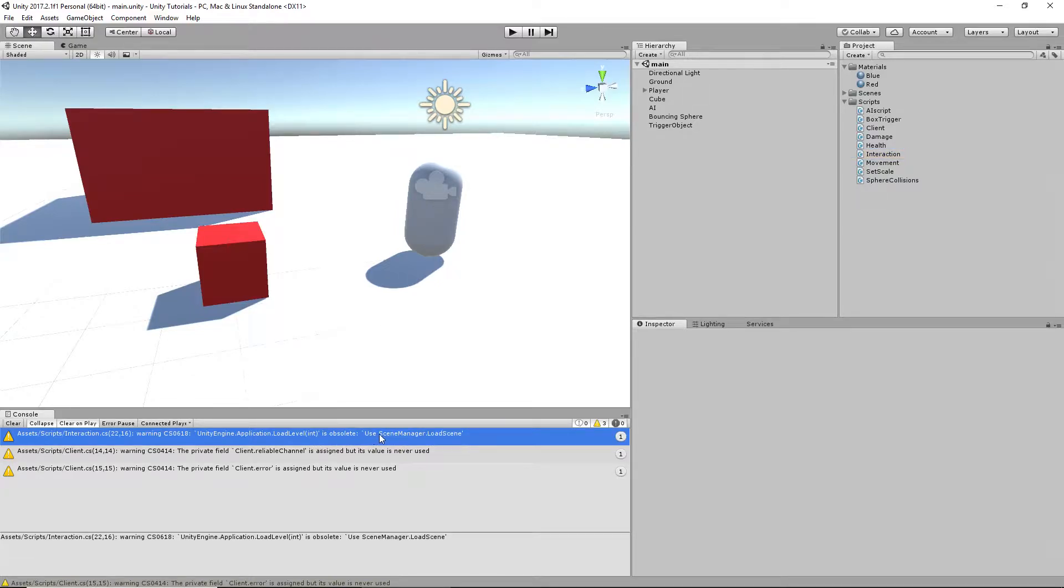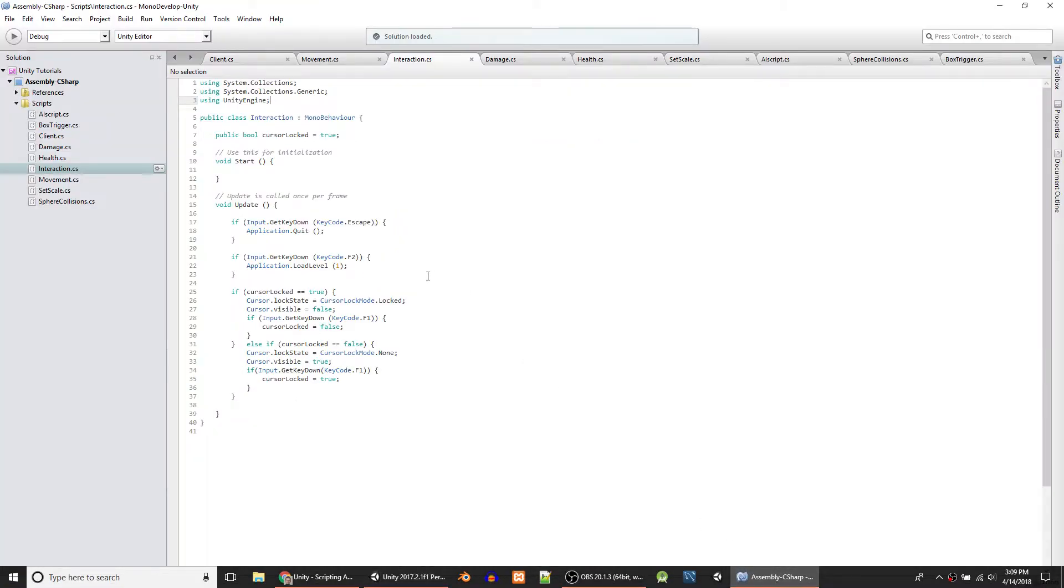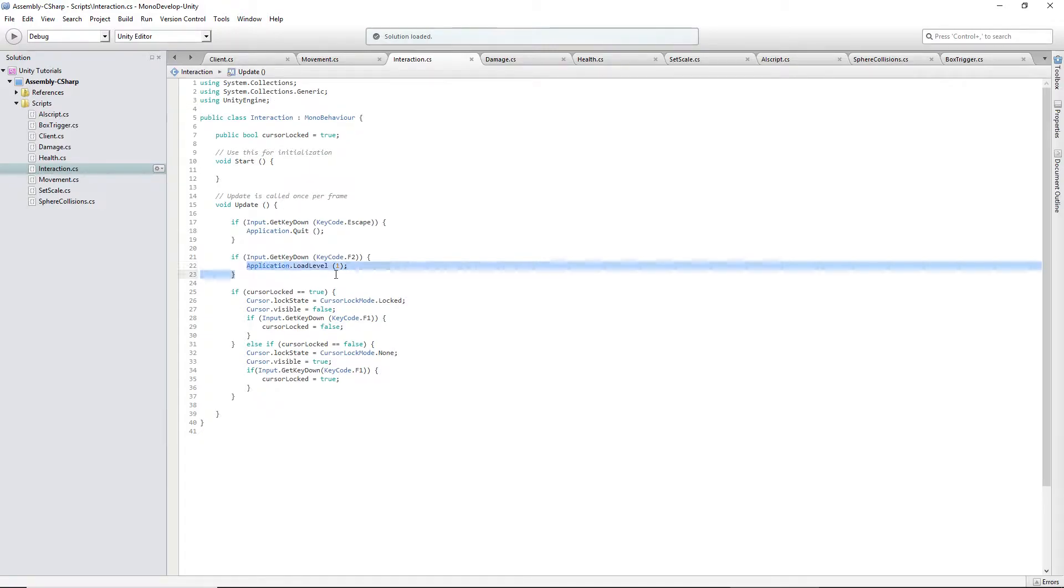So I'm going to show you how to use SceneManager.LoadScene instead. There's some extra steps to it, and I don't understand why. But this was the script we did it under, and we used Application.LoadLevel. And like I just said, that's obsolete.